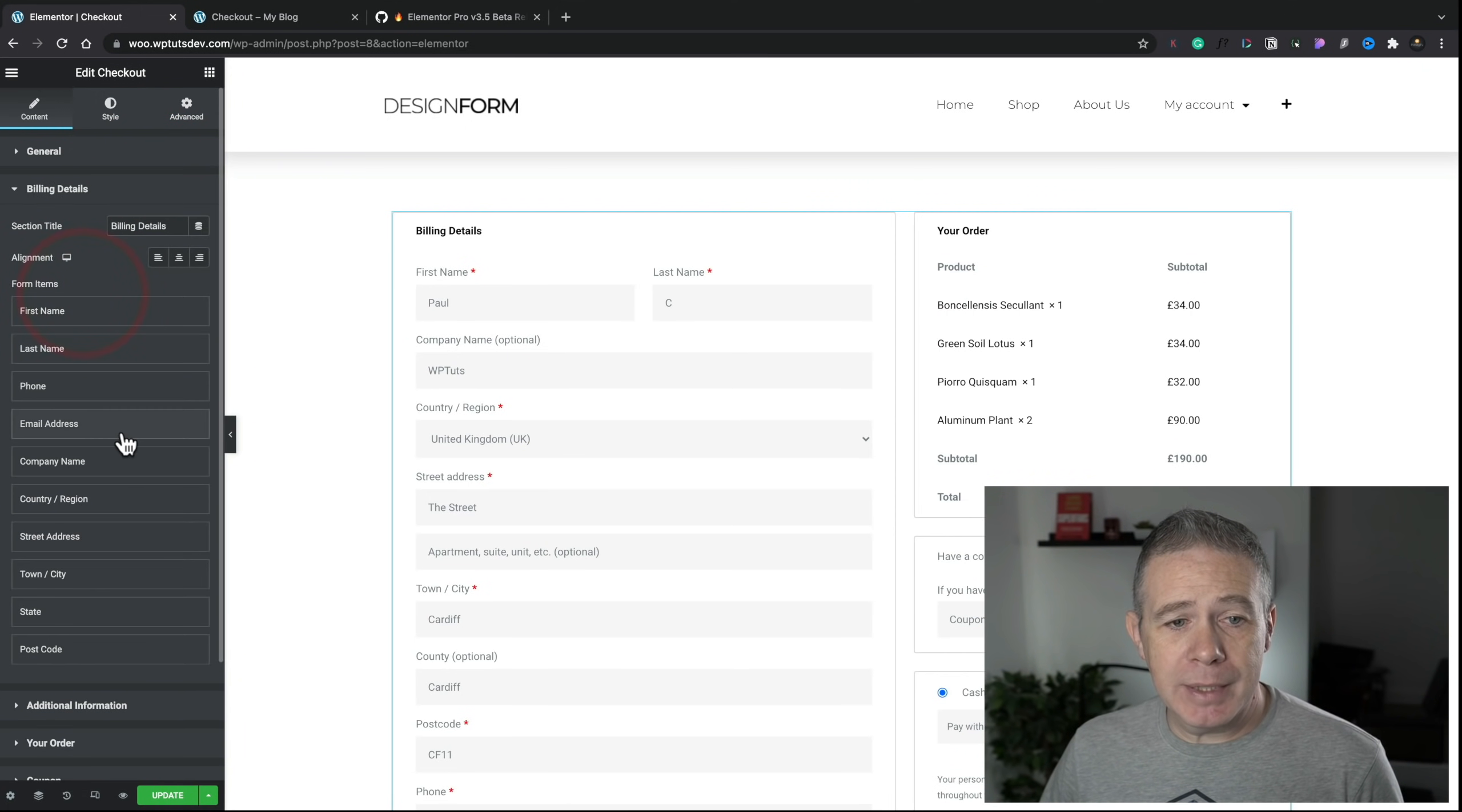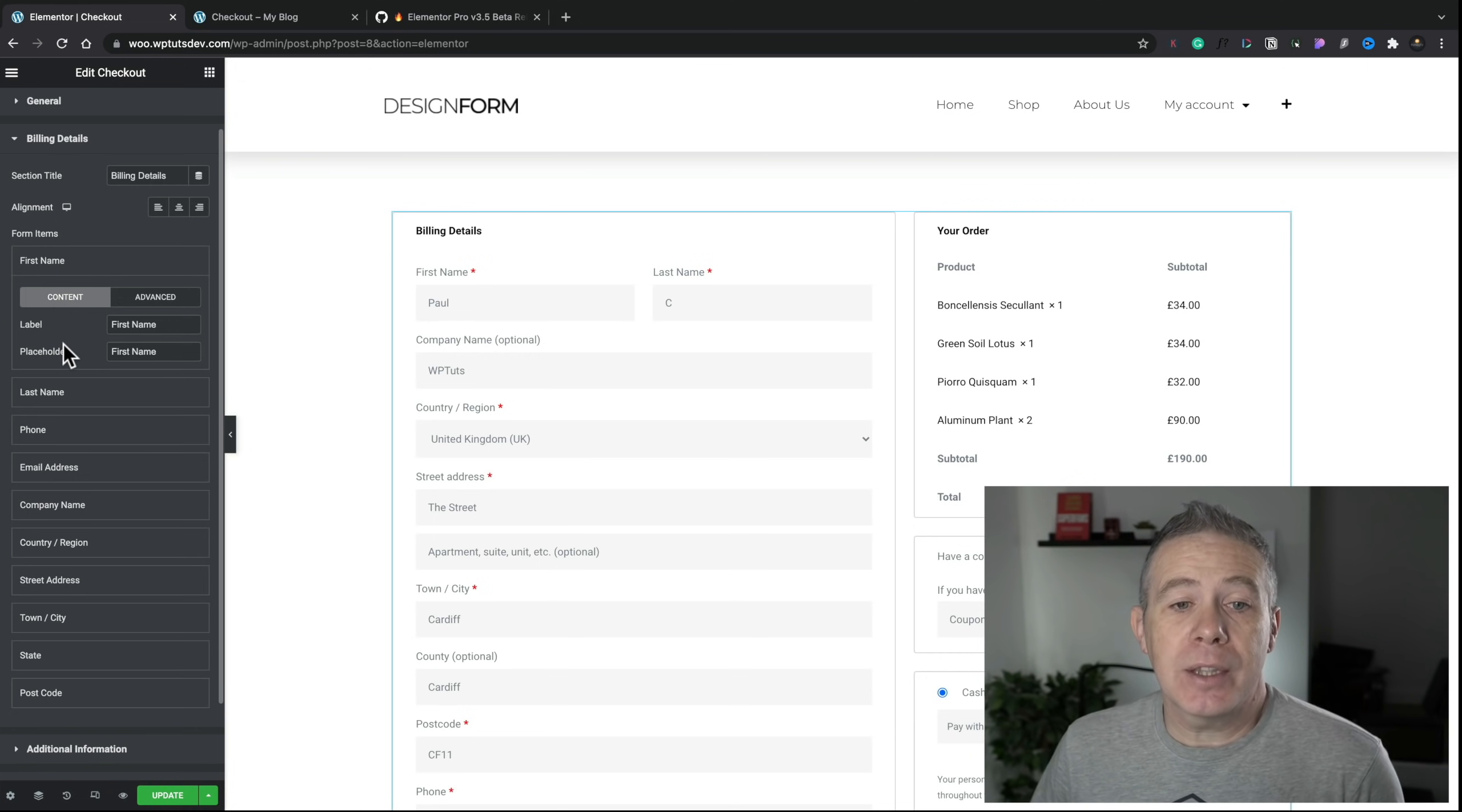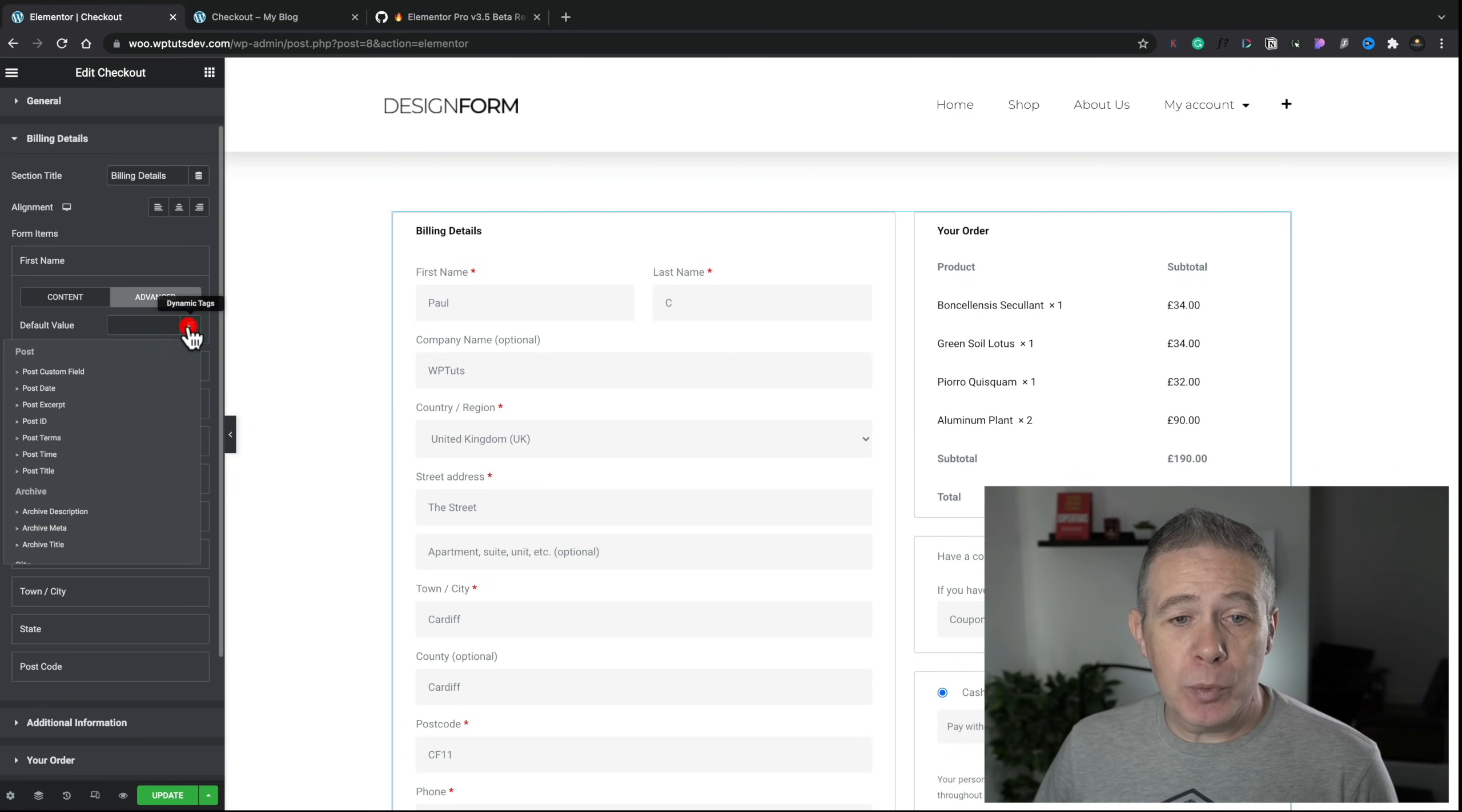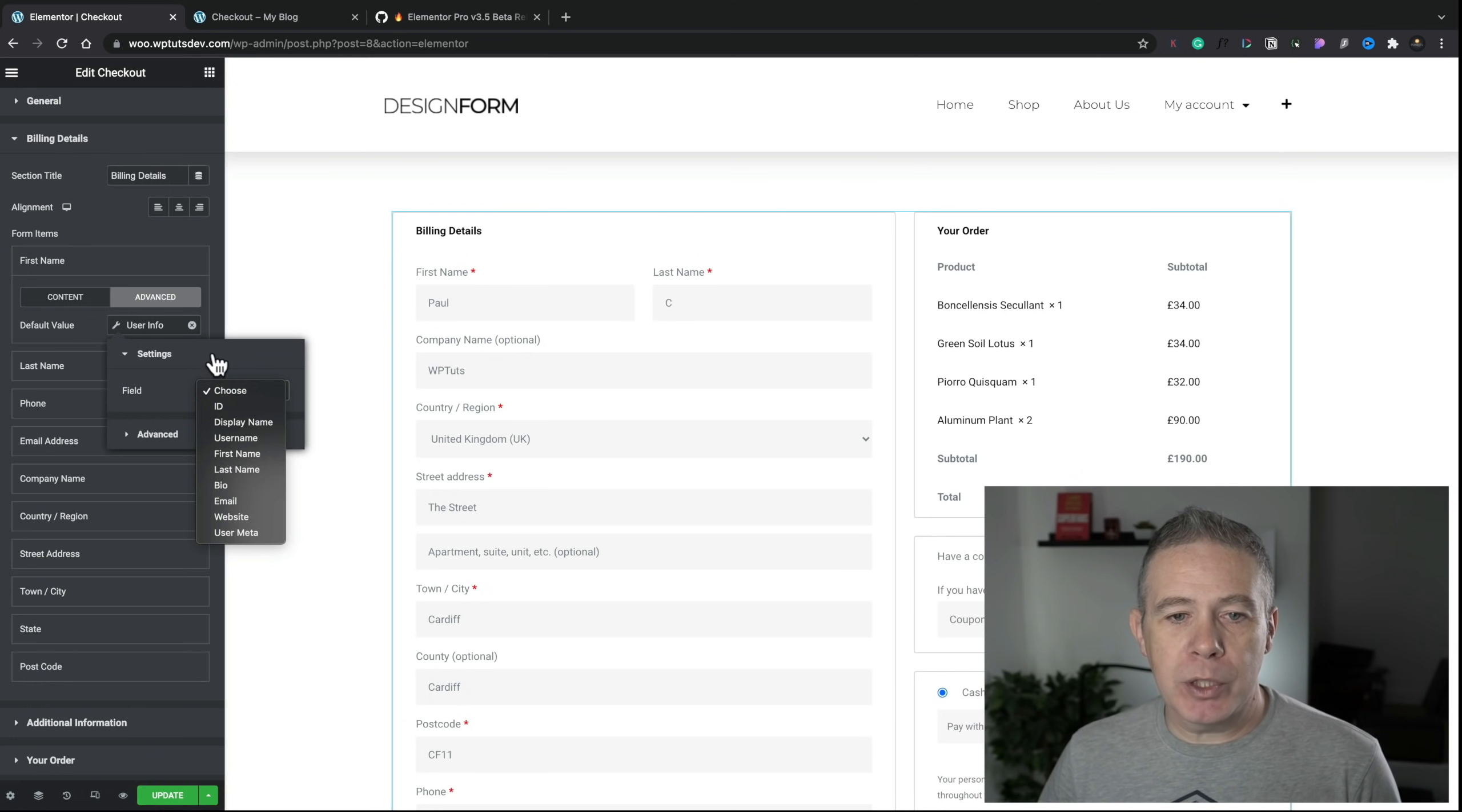It would be nice to have some options inside here, to be honest, where you can control this when it comes down to the different devices you want to view it on. At the moment, it's kind of like global, single column, double column, whereas it would be nice to be able to style things and set things up to be single column on mobile and tablets, for example, and then dual column when you want to work on a desktop or larger devices. At the moment, we don't have that. Let's pop that back into two columns. We come in to the billing details. You can see inside here we can control things like the alignment. We can choose the form items, and we can come in and we can customize these.